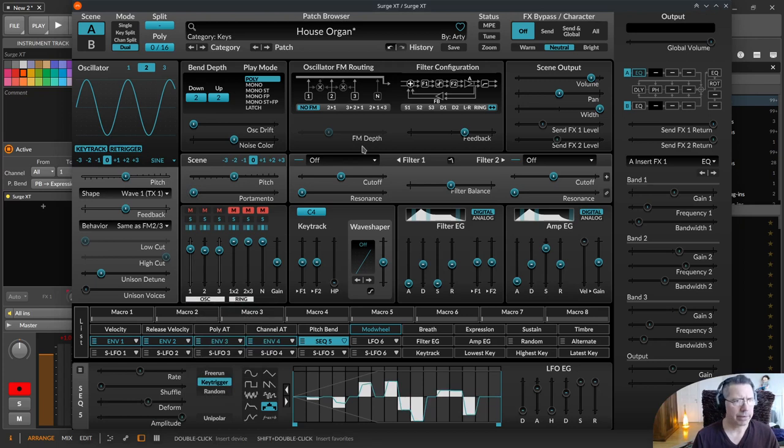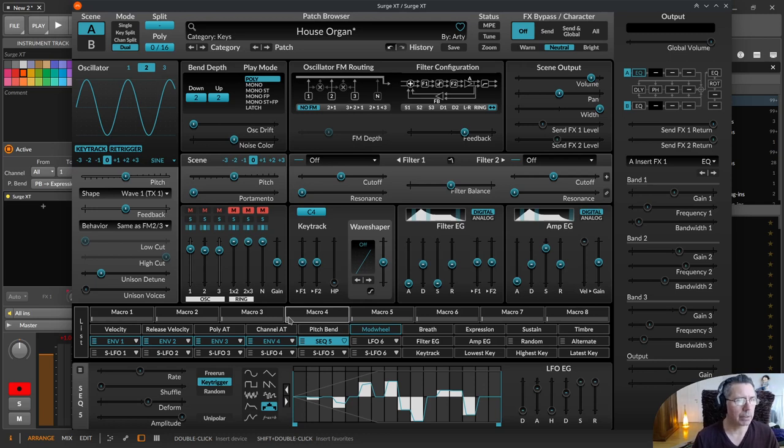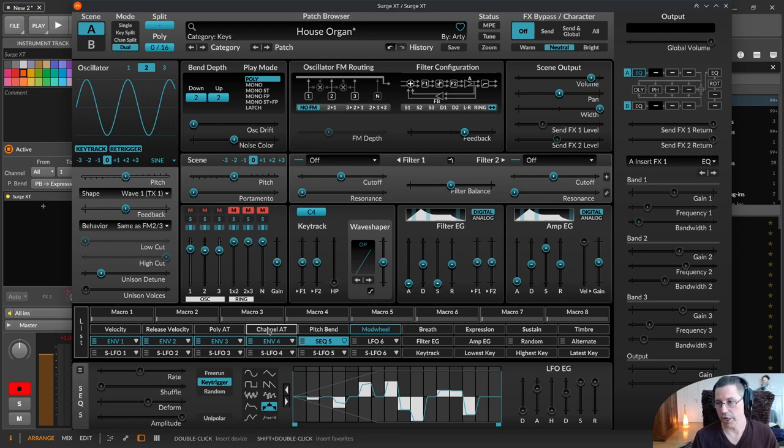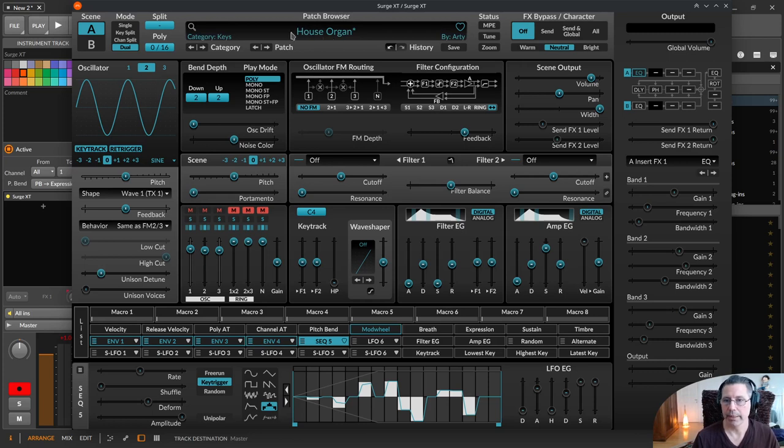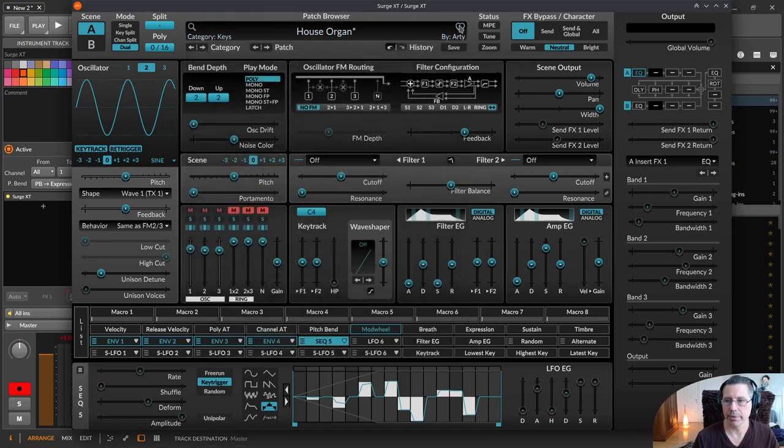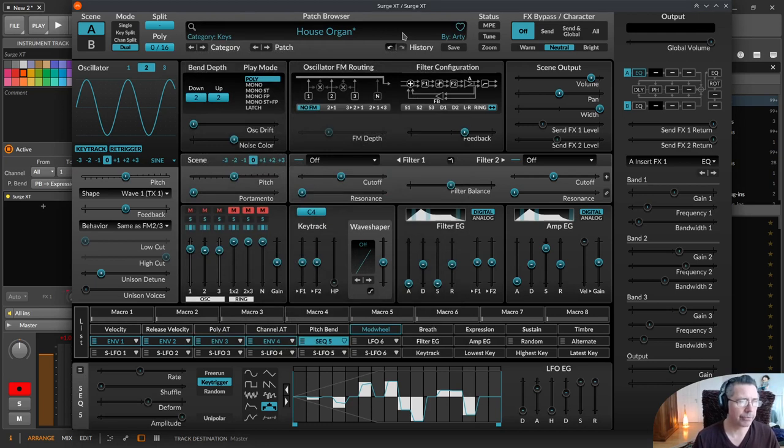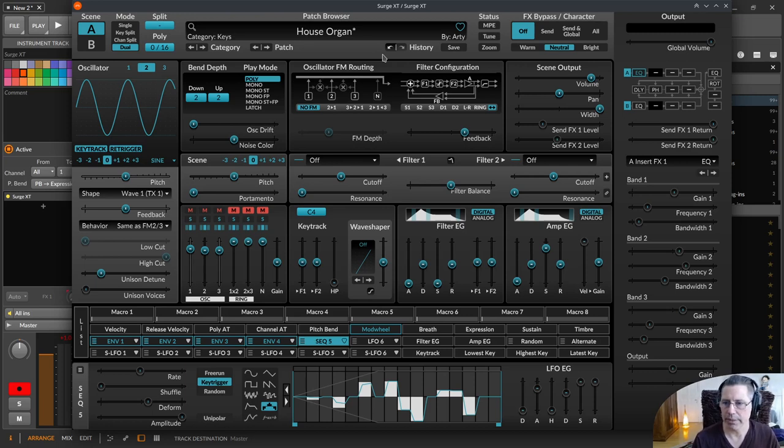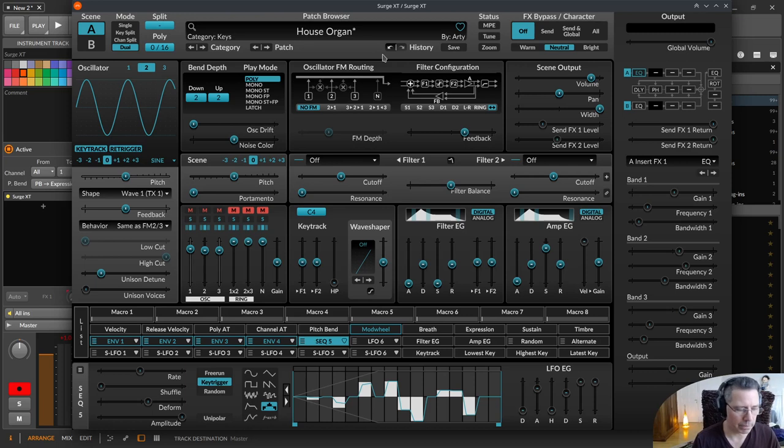There are several changes with micro tuning and a lot of Surge effect plugins. Everything is in the changelog, just have a look at that. Then a lot of changes and fixes, like your favorite patches or presets with this heart. You can export them in a file that is named with the ending Surge FAF, but at the end this is a CSV file. It's just a text file so you can export and import your favorites from one machine to the other.